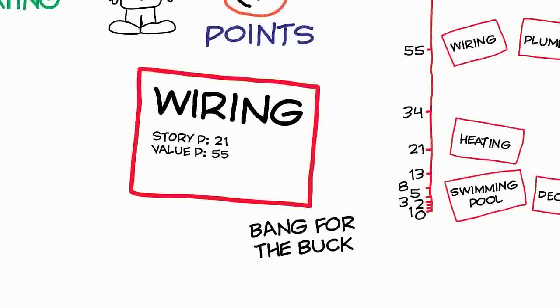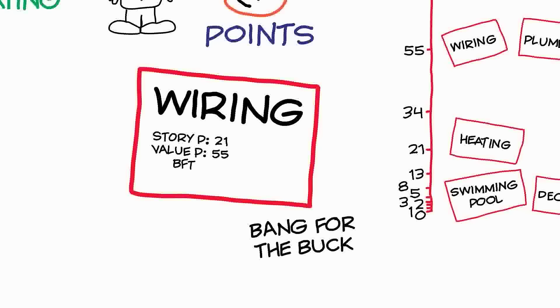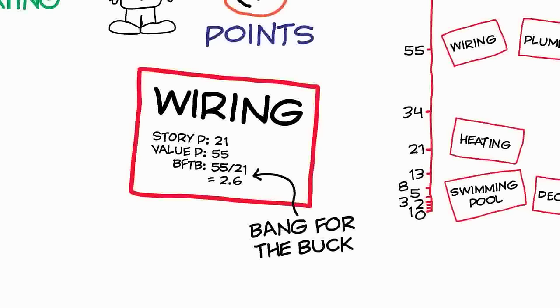One way around this is to introduce a third metric called the bang-for-the-buck score. The bang-for-the-buck score is actually a way of measuring how to get the most value in the shortest time. And you calculate the bang-for-the-buck score by taking the value points and dividing it by the story points. So the bang-for-the-buck is really a measure of the value per story point of each of the story cards.